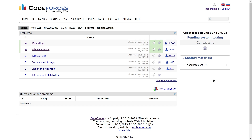Hello everyone, I hope you are doing well. In this video, we are going to discuss the first two problems of Codeforces Round 887, which was written for Division 2. Today's contest was not very good for me — I tried solving the third problem very hard, but I couldn't solve it during the contest. Anyway, we are just going to discuss the first two problems, so let us quickly start with the first problem.